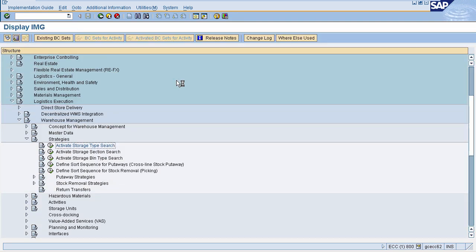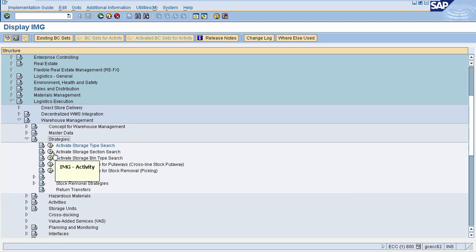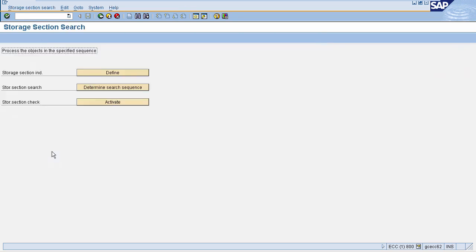Now once you know the storage type for picking or put away, you need to find the storage section. The second strategy is to activate storage section search. To activate storage section search, go to Logistic Execution, select Warehouse Management, select Strategies, and then select Activate Storage Section Search. This will navigate you to the storage section search page.